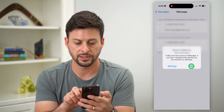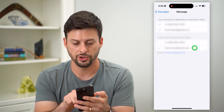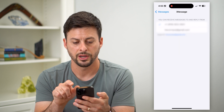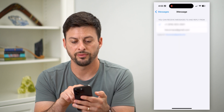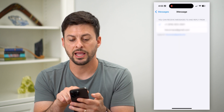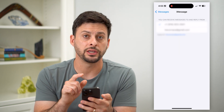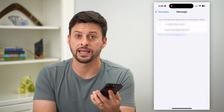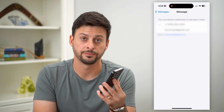Basically, you're just gonna uncheck your email on both of these, and then it will only use that phone number to text anybody and receive any texts.